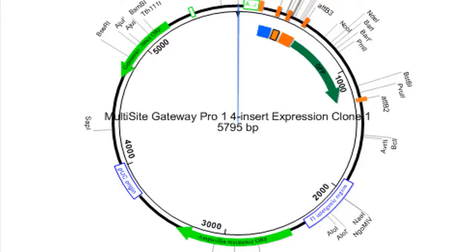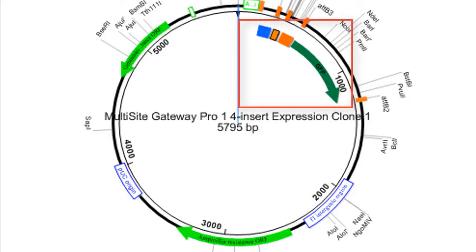Multisite Gateway Pro technology enhances the classic Gateway cloning protocol by allowing you to clone up to four regions at one time.